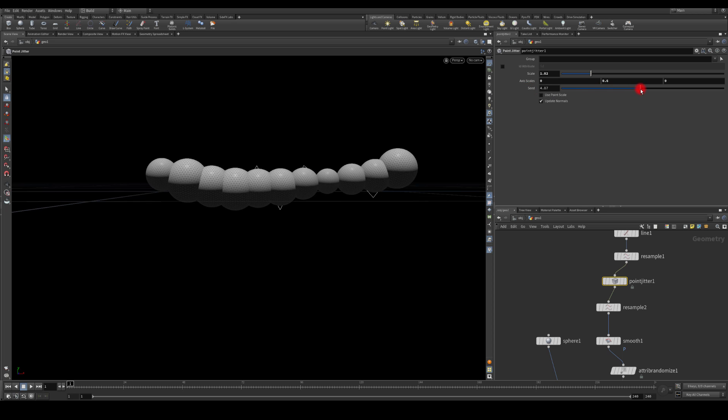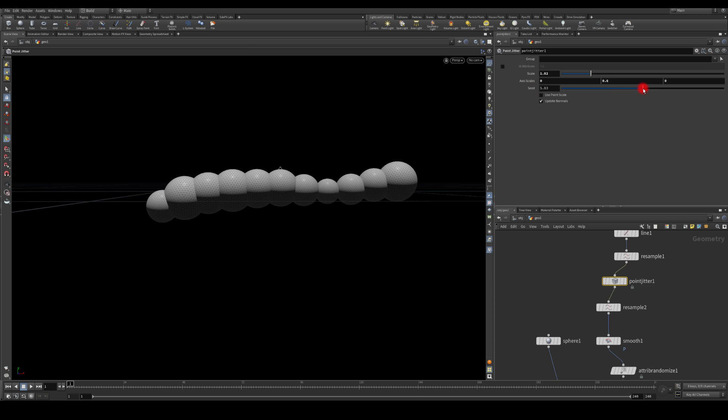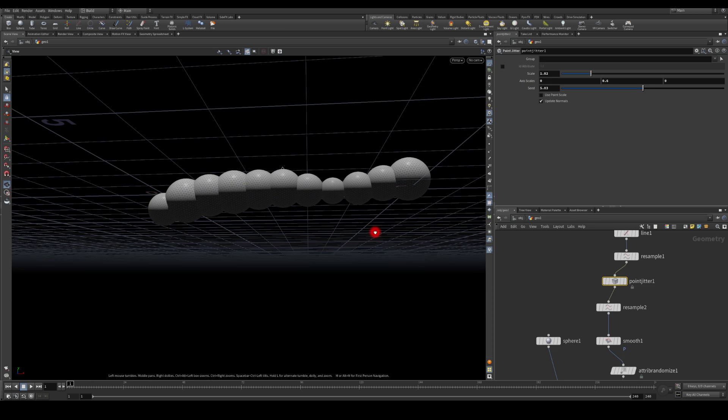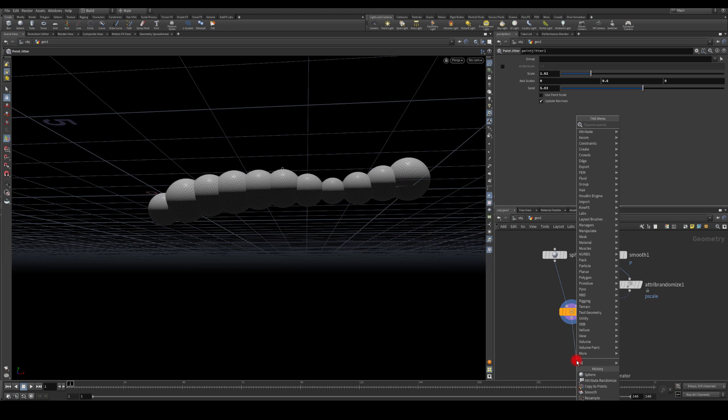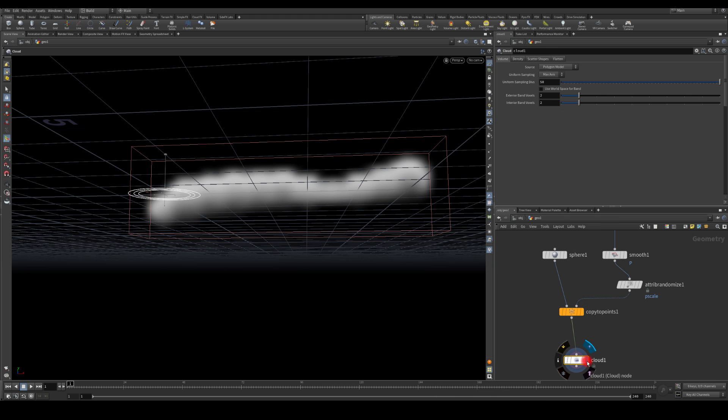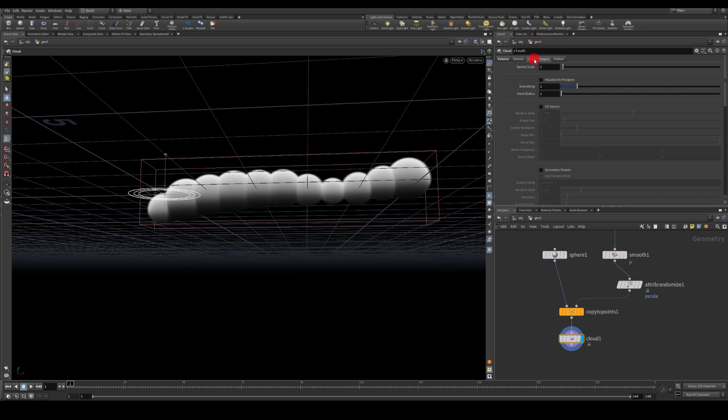Next I'm gonna use the cloud node. I'm gonna turn it on, I'm gonna increase its subdivisions. I'm gonna start with maybe 500. I'm gonna fill the source.